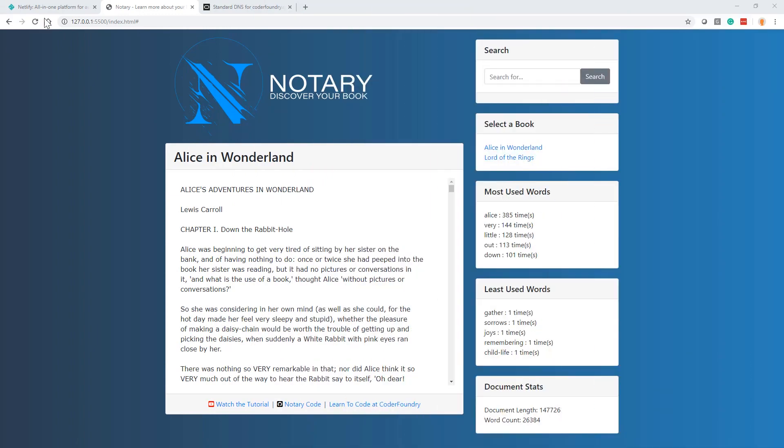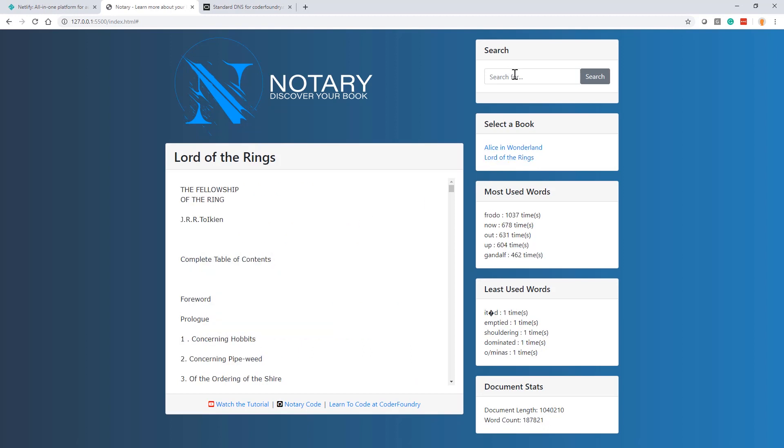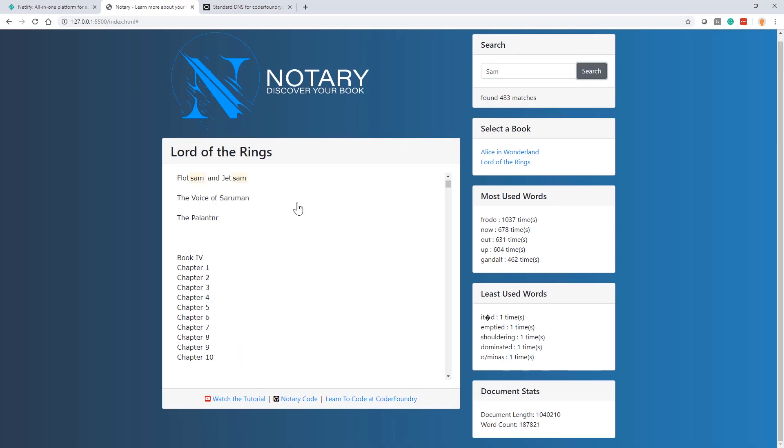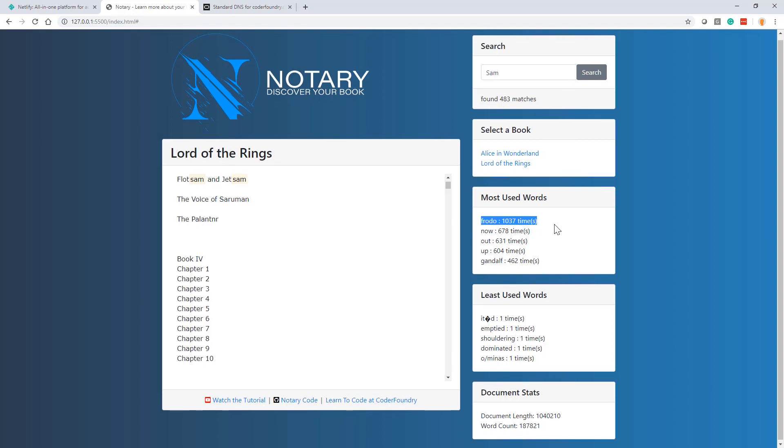So this got me thinking and I was looking at an old project that we did a couple weeks back called Notary. Notary is a JavaScript HTML CSS project that we built. And what it allows you to do is when you click on a link, it loads the complete text of a book. And then once that book is loaded, it allows you to search for a keyword like in Lord of the Rings Fellowship of the Ring. It looks for the word Sam here and you can see it found it 483 times.